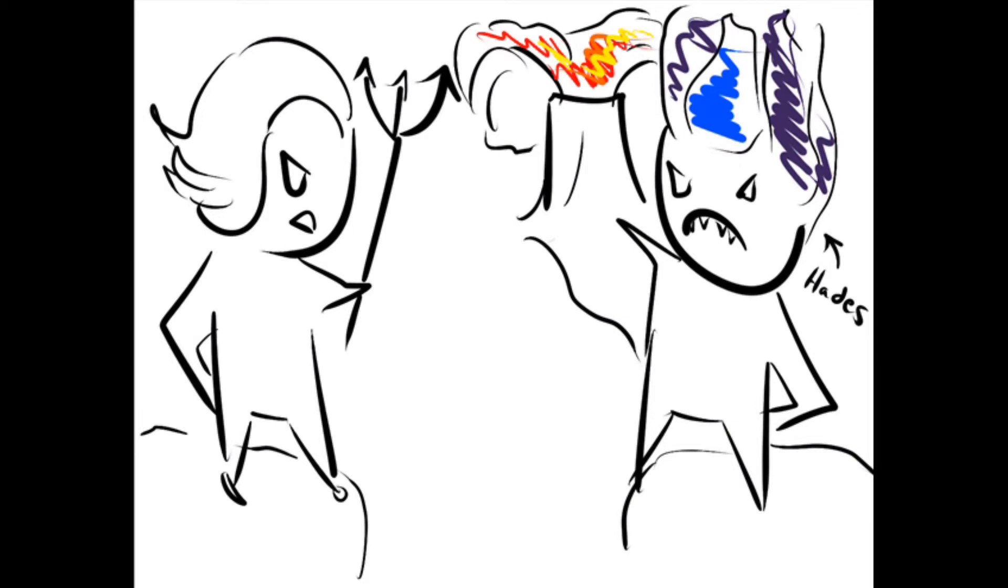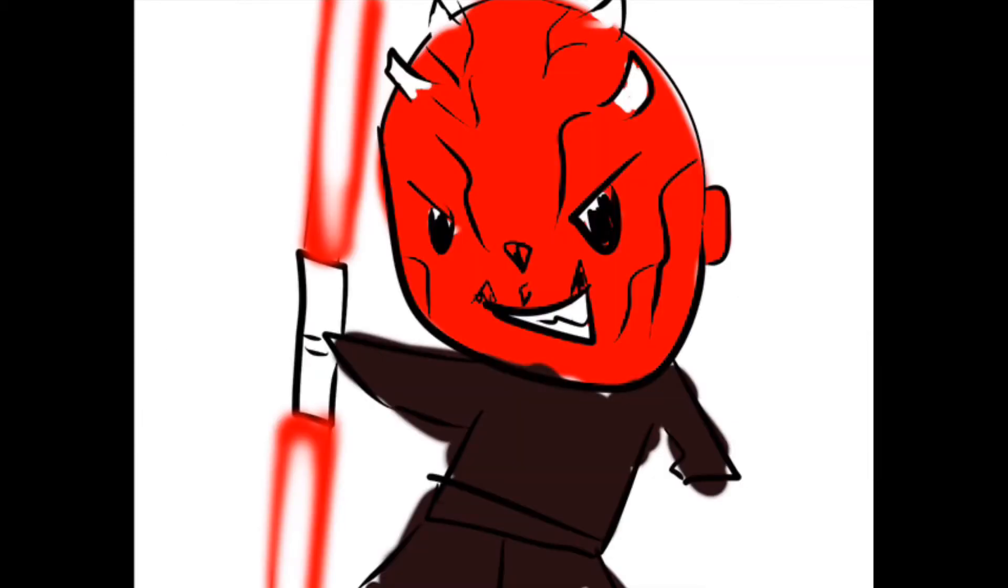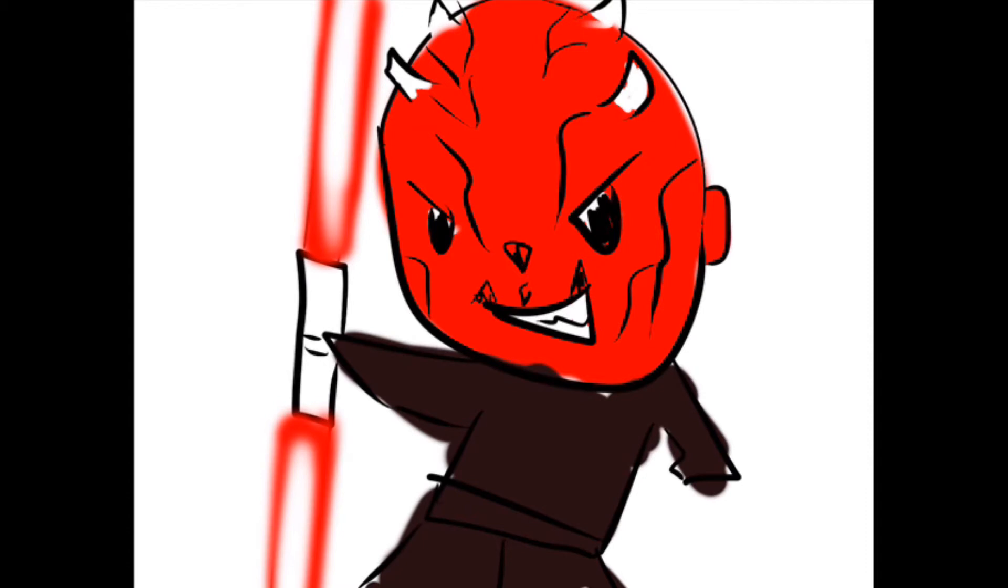But now, let us jump to his apprentice, Darth Moa. No, I'm just kidding. Johann Wolfgang Döbereiner, or J.W.